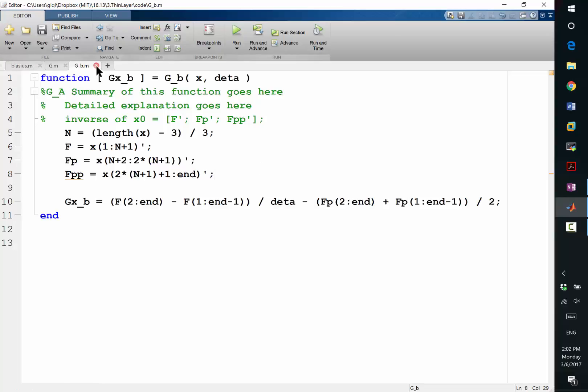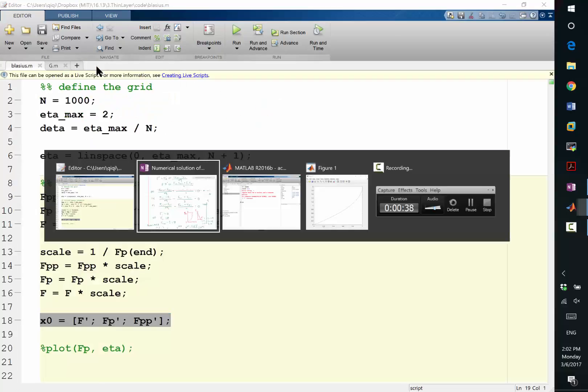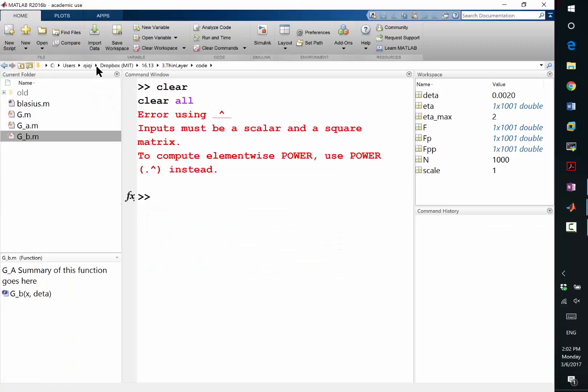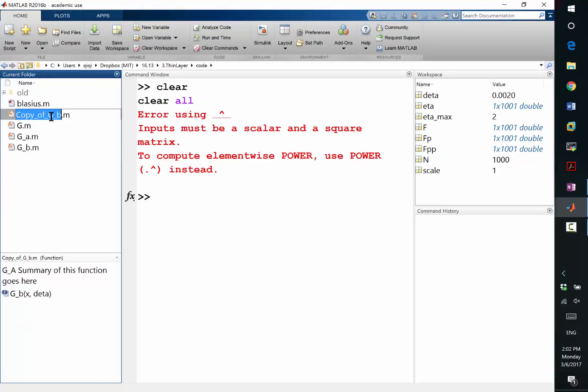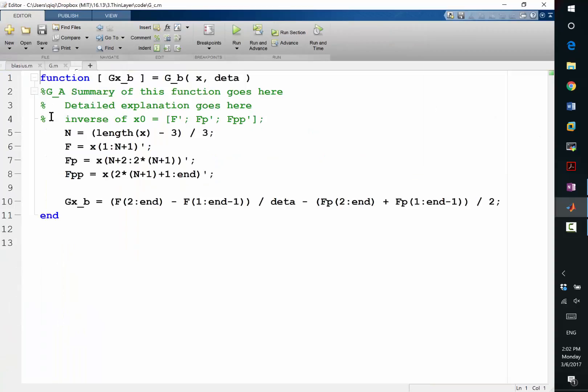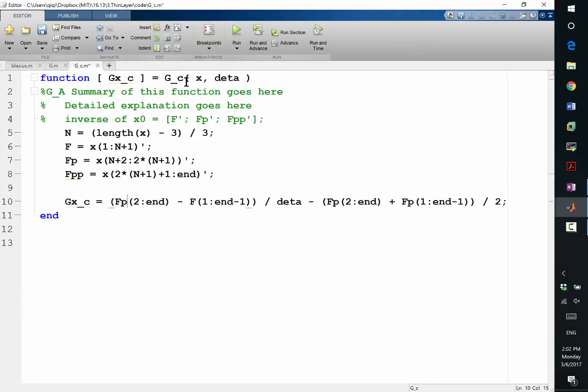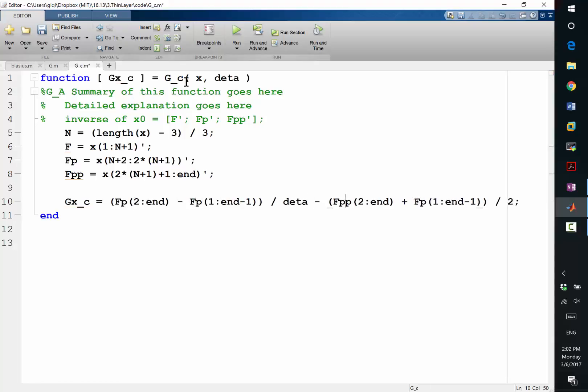Alright. And I also need to do this for c and the modification from b to c is even easier, I think. Because... Yes, just add a p to everything. Key, key, key, key, key. I think I'm done, right?